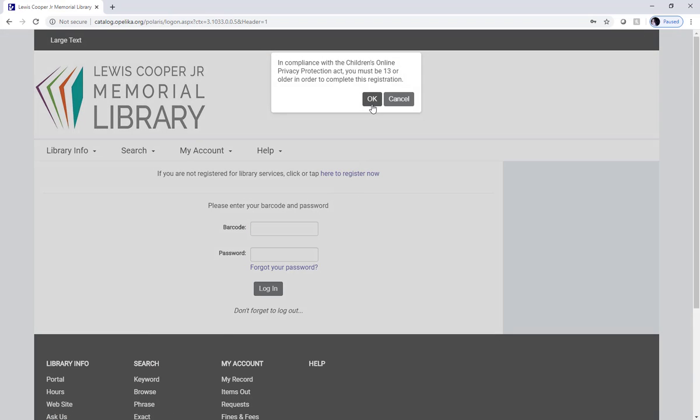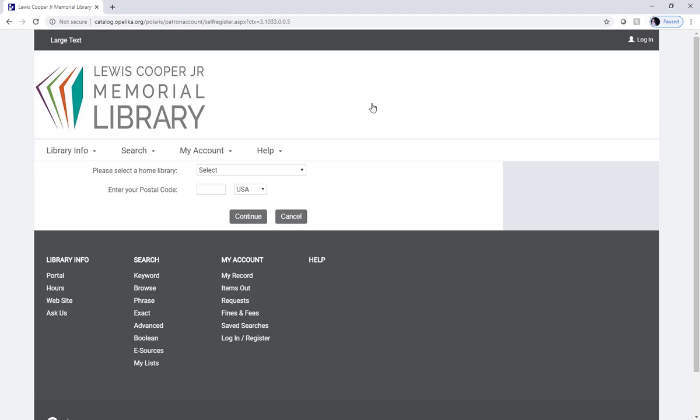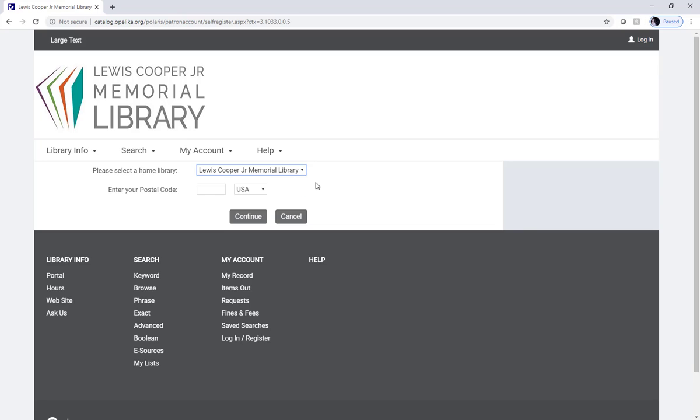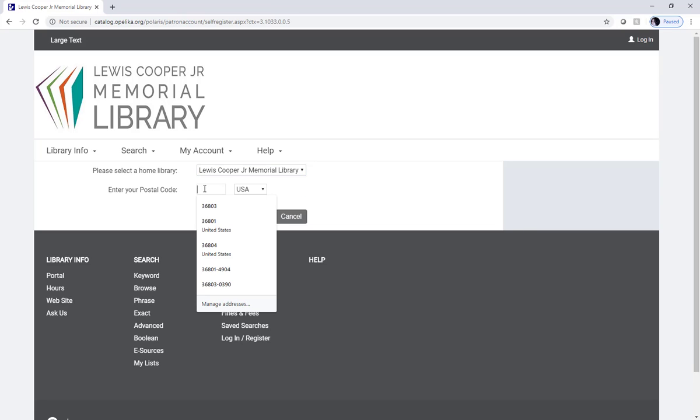Confirm that you're over 13 years old, and if you're under 13 all you need to do is have a parent do this process for you. From the dropdown, select Cooper Library and then enter your zip code.